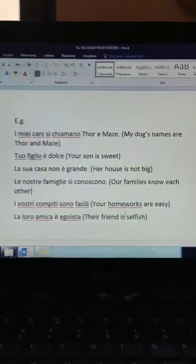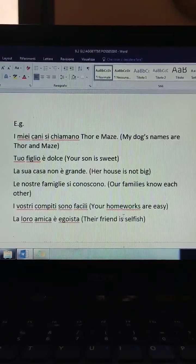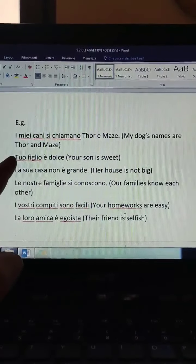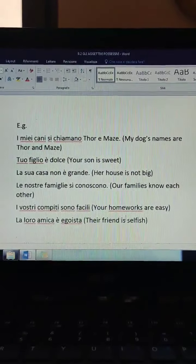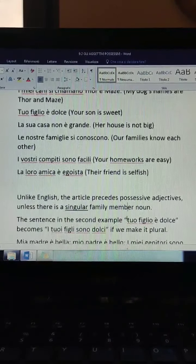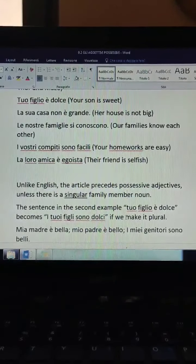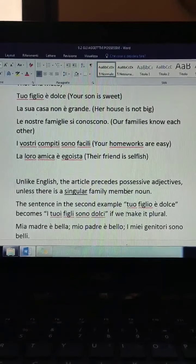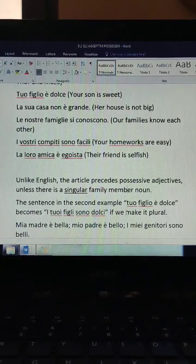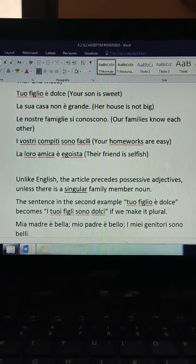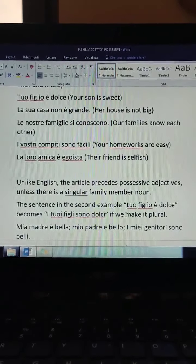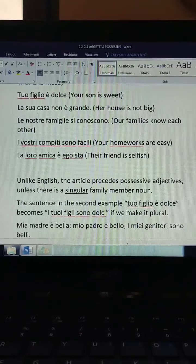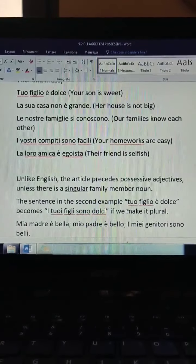Since I can't see or hear you, I'm going to tell you and hope that you noticed it. There is no article. One very important thing is that in Italian, unlike English, the article precedes possessive adjectives — unless there is a singular family member noun, as in 'tuo figlio,' your son. 'Figlio' is a singular family member noun, so I did not put the article.